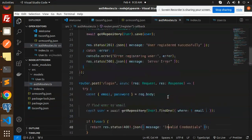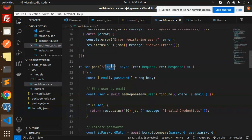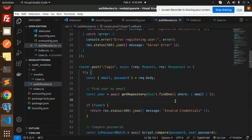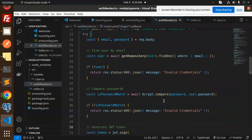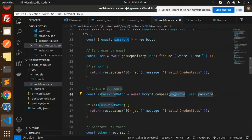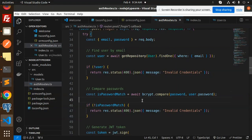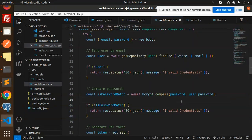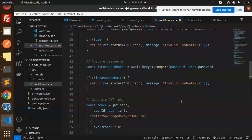The POST login API requires email and password. We first check whether the email exists in the database — if not, we return 'Invalid credentials'. If found, we compare the entered password against the stored hashed password using bcrypt. If they don't match, we return 'Invalid credentials'.